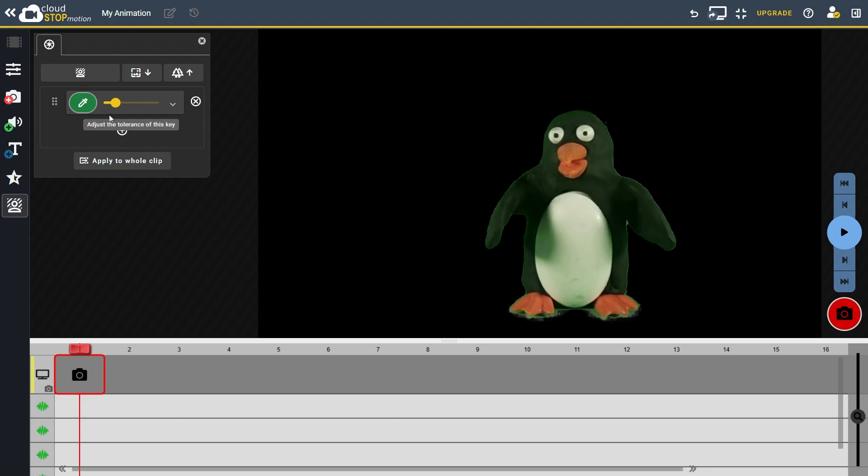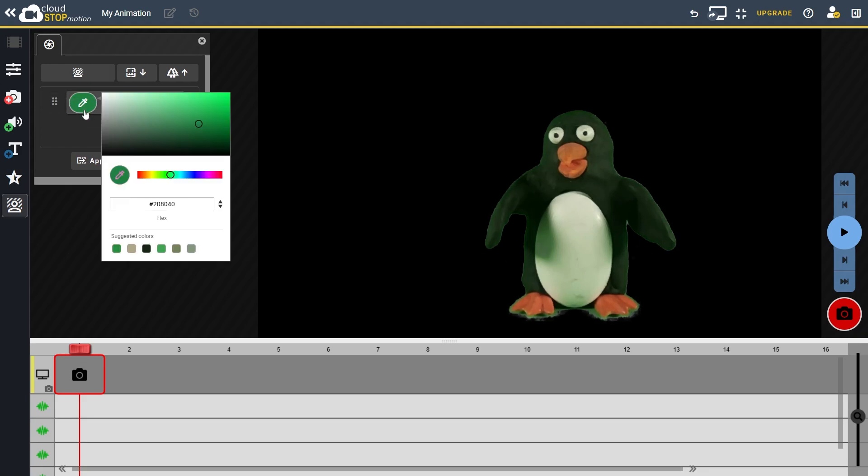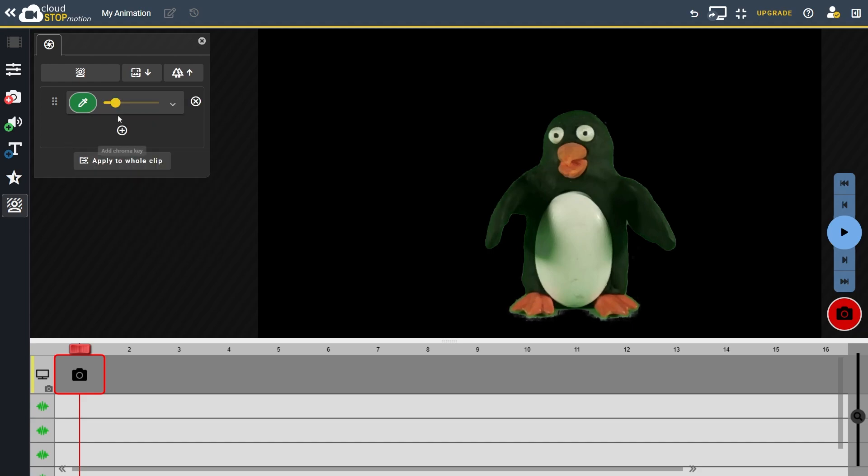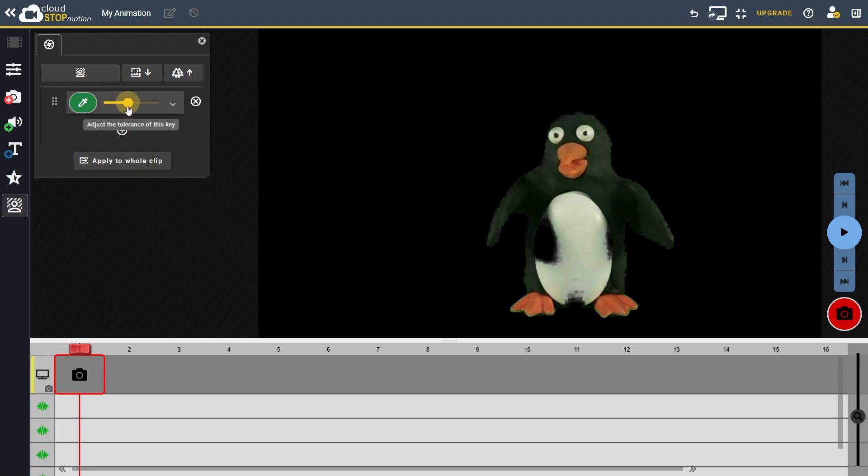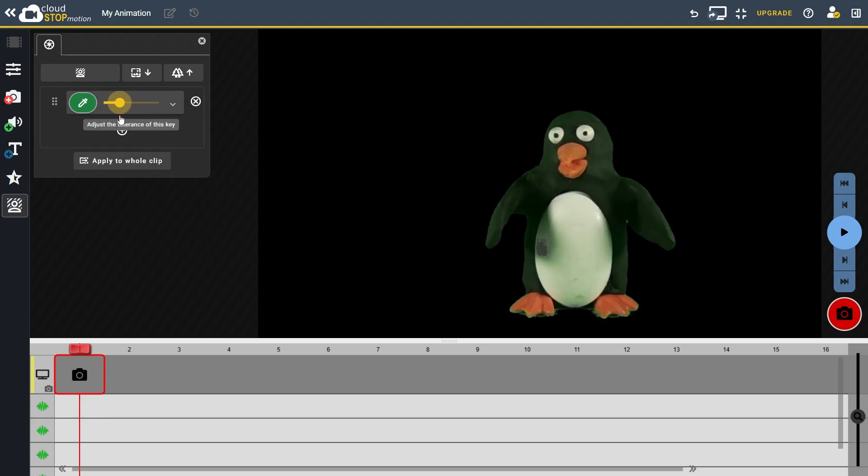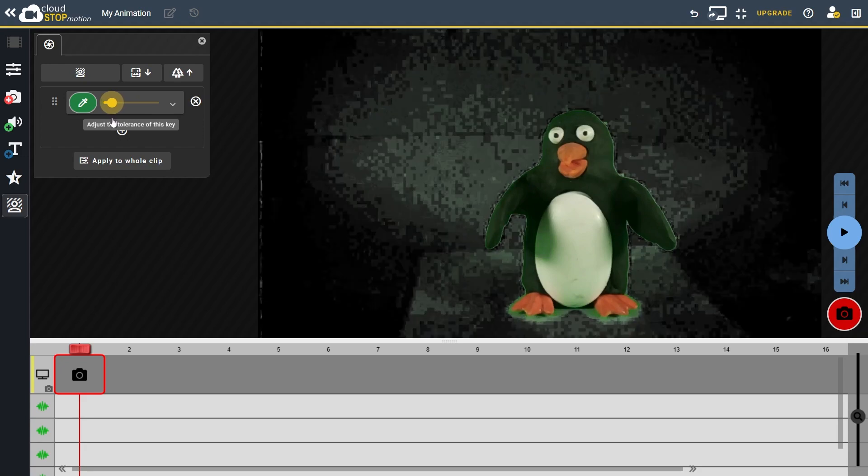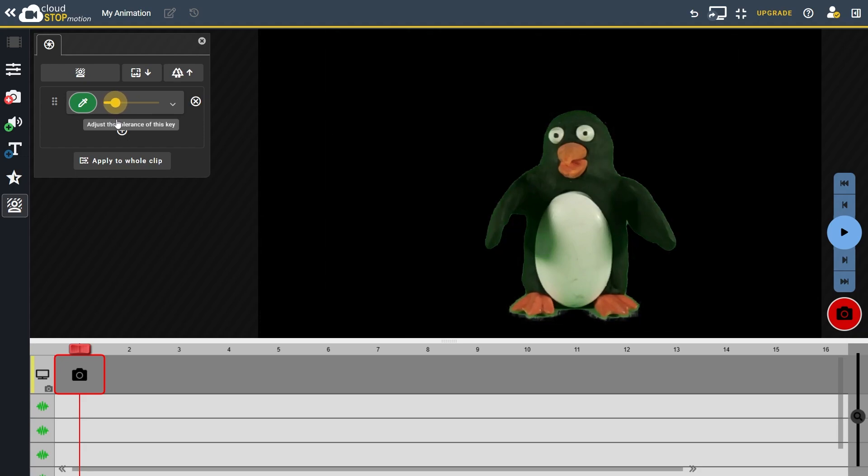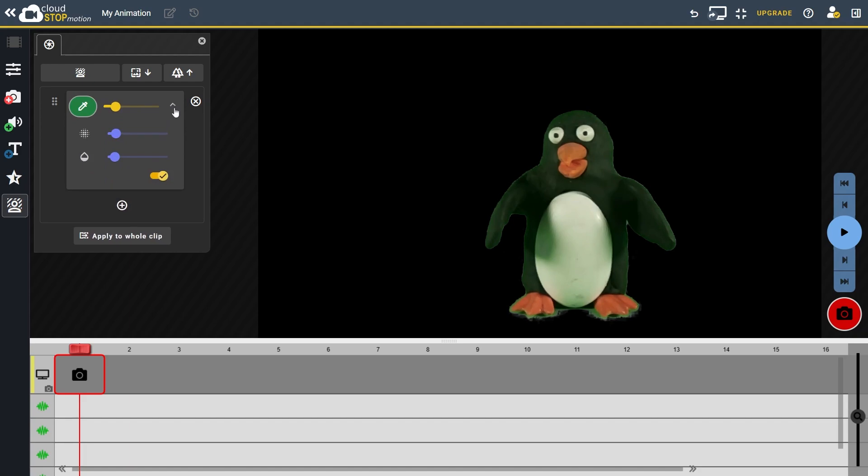Click on the key colour and use the eyedropper tool to pick a different background shade. Or use the slider to adjust the tolerance level. This controls how much of the background is removed. You can also expand the advanced settings for each key to adjust the smoothness, which softens the edges of your character.